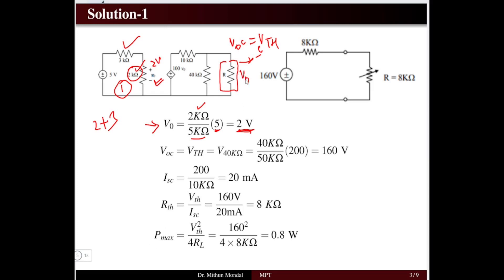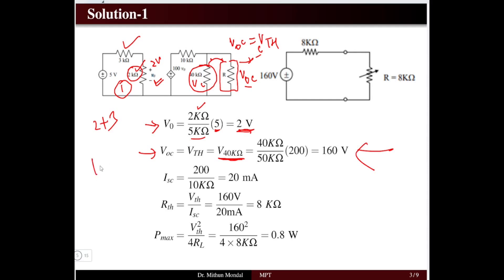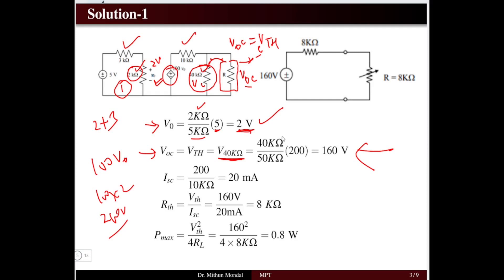The open circuit voltage Voc is across the 40 kΩ resistor, which is the Thevenin voltage. The dependent voltage source value is 100·Vₓ = 100 × 2 = 200 V. Applying the voltage division rule to the 10 kΩ and 40 kΩ resistors: Vth = (40 kΩ / 50 kΩ) × 200 V = 160 V.